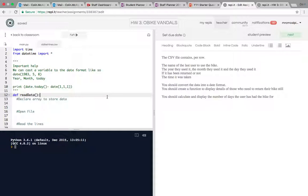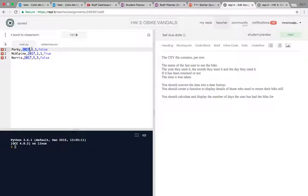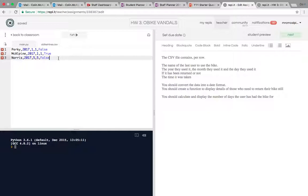Let's solve the OBikes problem. Let's have a quick look at what you've been given. A file with some fake information - the username, the year that they borrowed it, the month, and then the day that they borrowed it. It's in that format to make our lives easier as that's the way Python dictates. We store dates and then whether the bike's been returned or not.